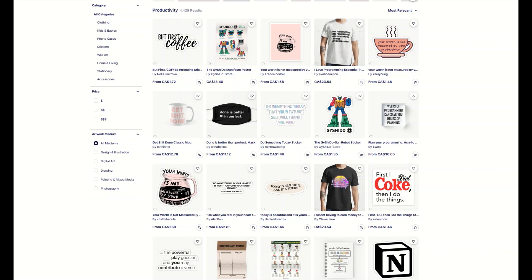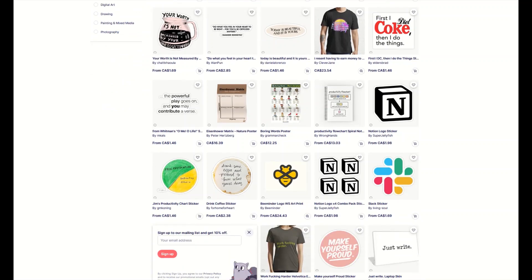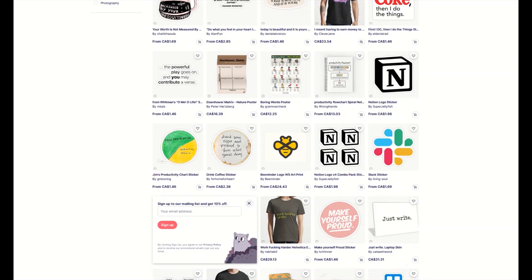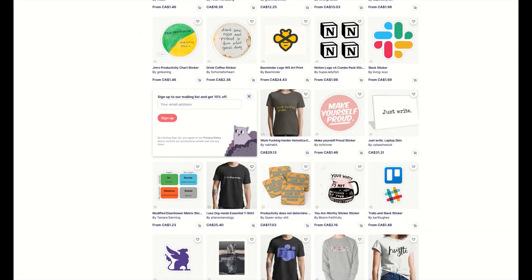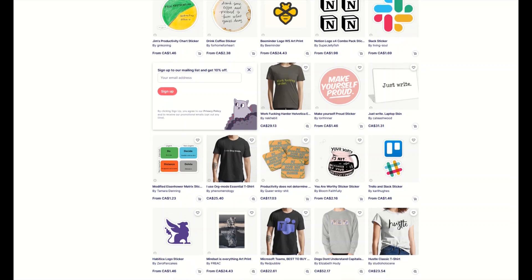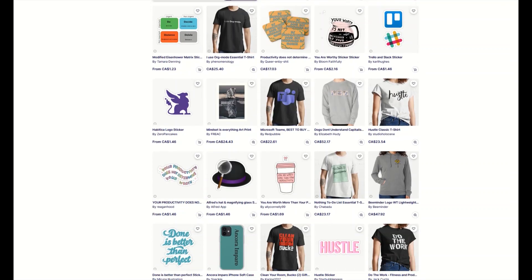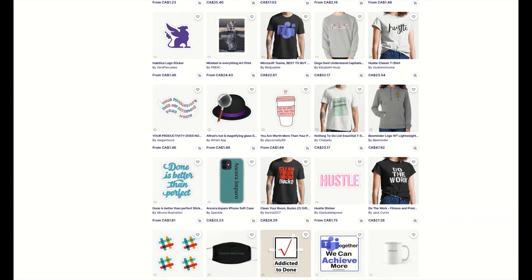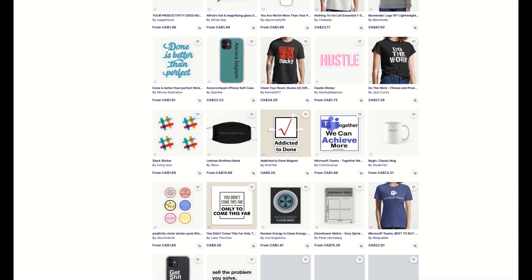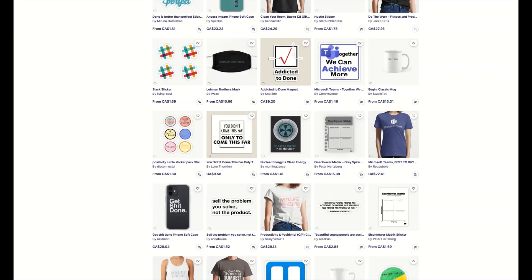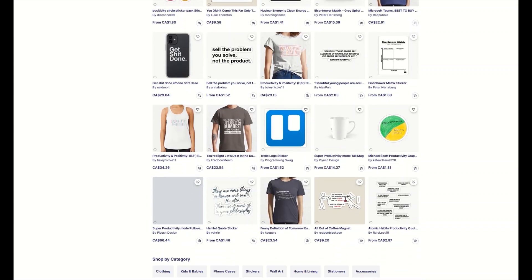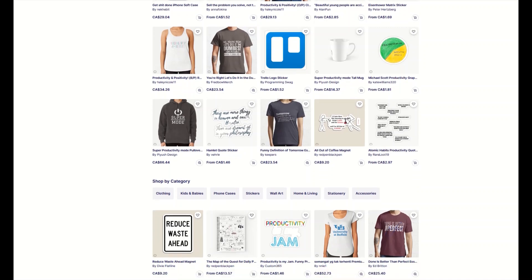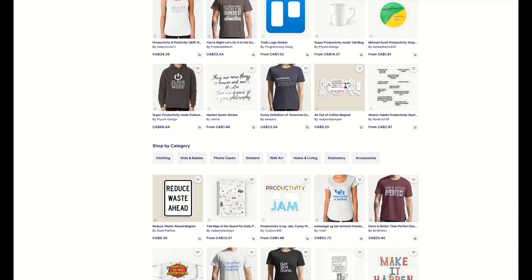My least favorite part of the Redbubble experience is uploading the designs. I find it tedious, repetitive, and boring. I want the experience to be as quick as possible so I can get back to things that are slightly more exciting, like staring at the wall and talking to my cat. So here are three simple tips that make the uploading experience on Redbubble as quick as possible. I'm thinking I can upload probably between 30 and 45 designs in an hour.